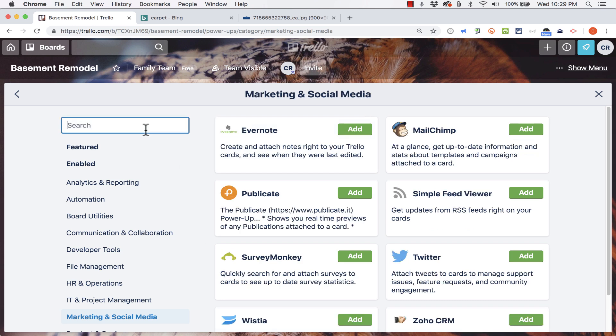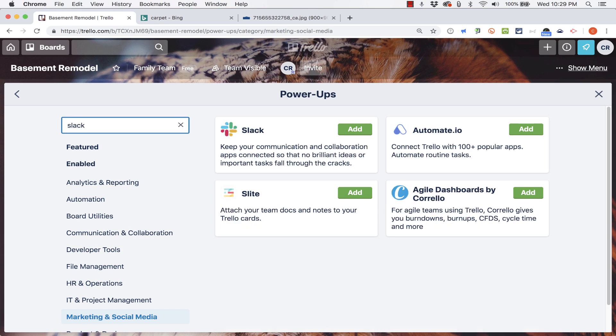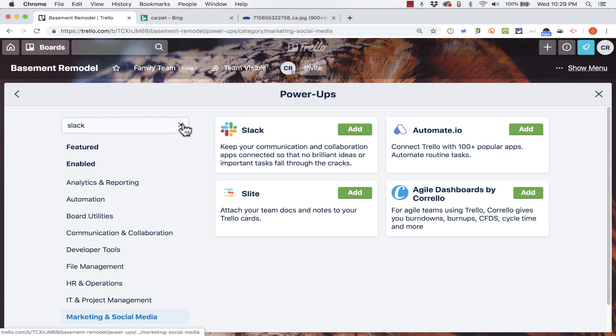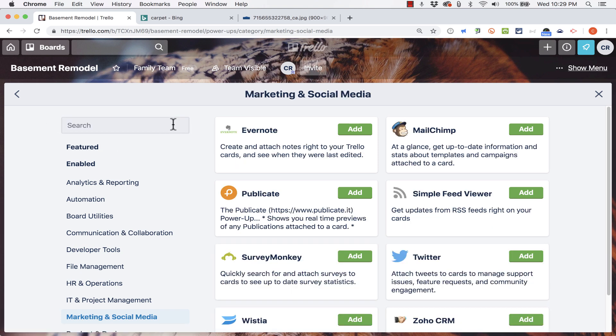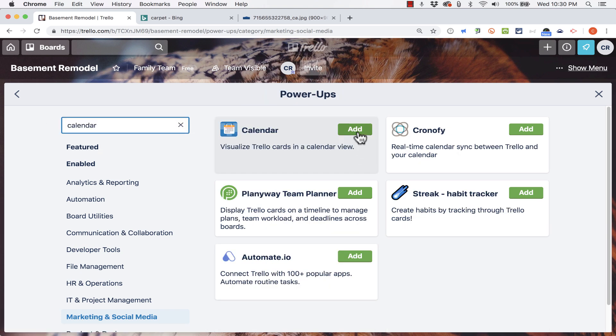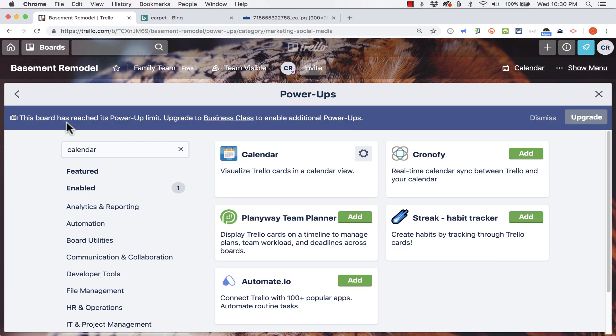Another good one to consider is the Slack Trello power-up. If you use Slack at work, it's a great option to add this. And another good one to use is calendar. Let's look at that one. So I'll click add.